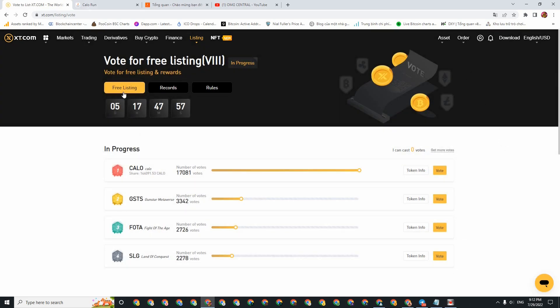For the part about registering on this exchange, I will leave a link for you to be able to register on this exchange and perform the vote. In addition, this XT exchange has many event programs for the community. Currently we are also partners of xt.com. So just register, and whenever XT has any events, I will post in the Telegram so you can participate and you can earn 10-20 dollars depending on their events.